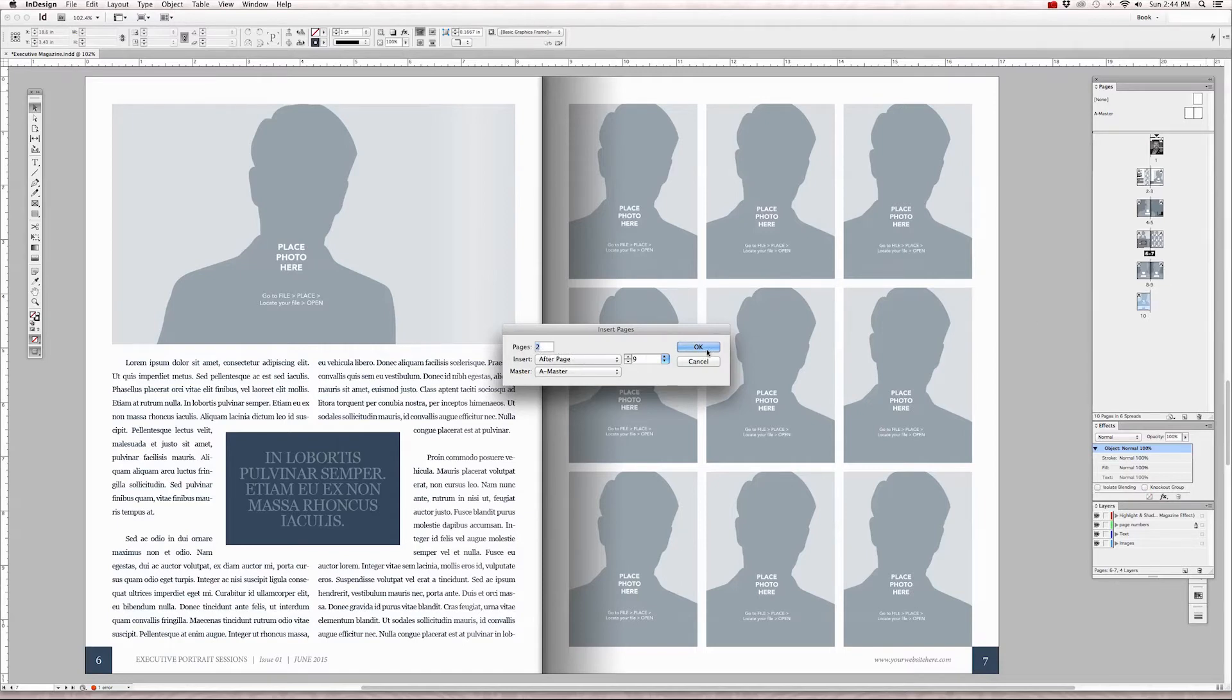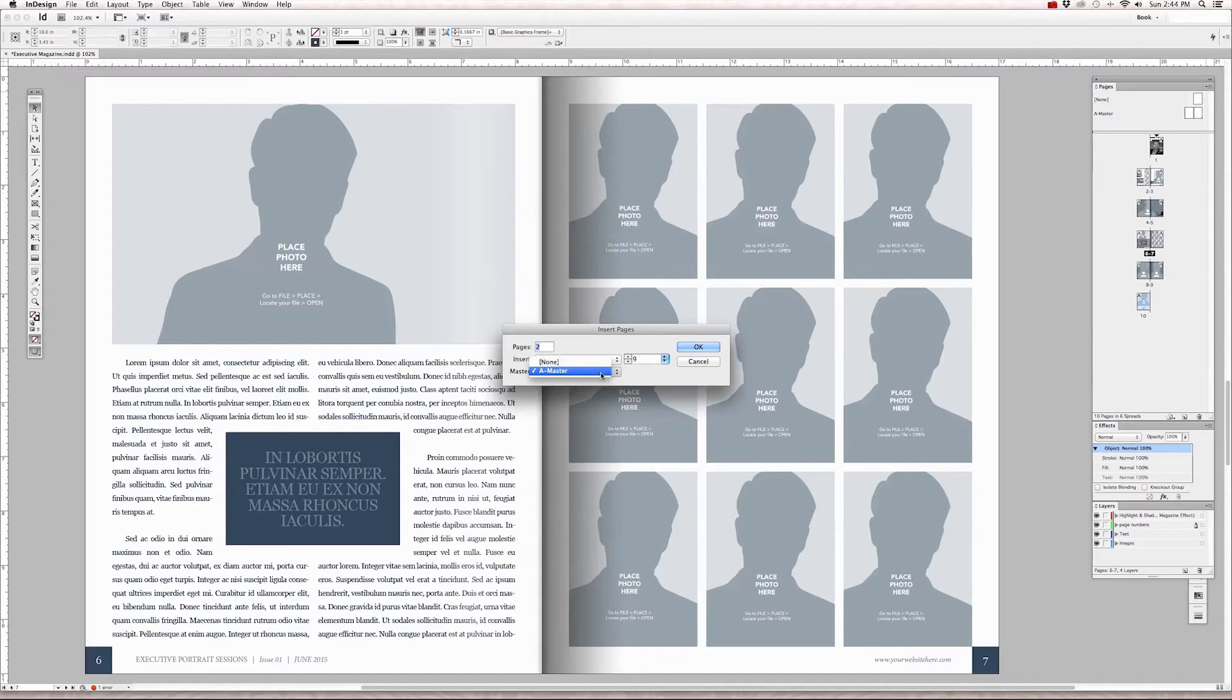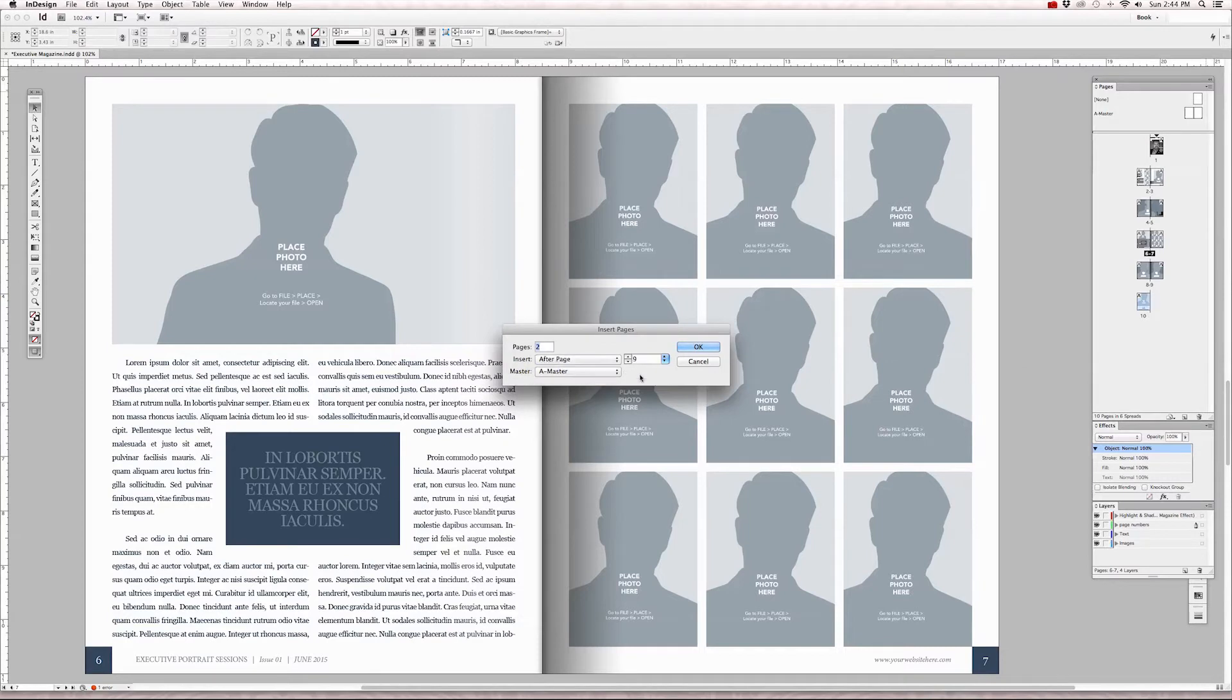And if you had more than one master page created, you would want to select the master page that you want this page to have. In this case, on our master page A, we have the highlight and shadow and the footers. If we didn't have this selected, those items would not appear on the new pages we are adding.